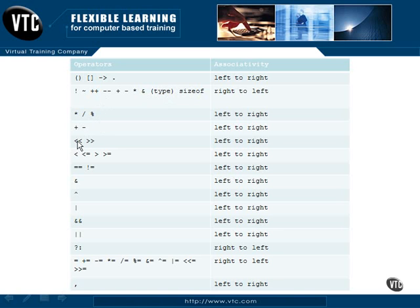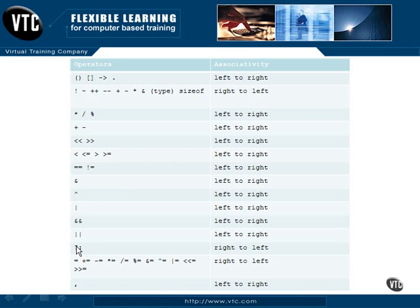Here's all the different operators — here are our bit shifts, comparisons like less than and less than or equal, and so on, and the order that they are associated: left to right, right to left, how you read them in a statement. Here's the unary operator, binary AND and exclusive OR, logical AND and logical OR. This is the conditional expression — remember the question mark and the colon, and it's read right to left. And here are some of our assignments, the bit shift right, and then the comma operator, which we'll see shortly.